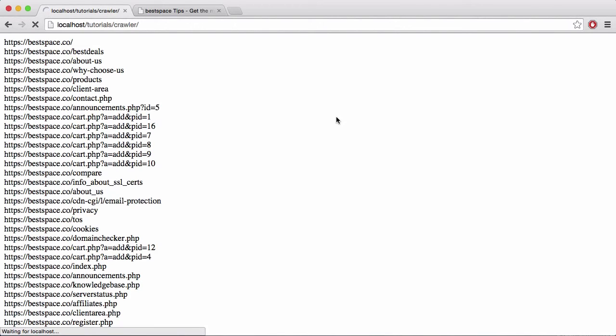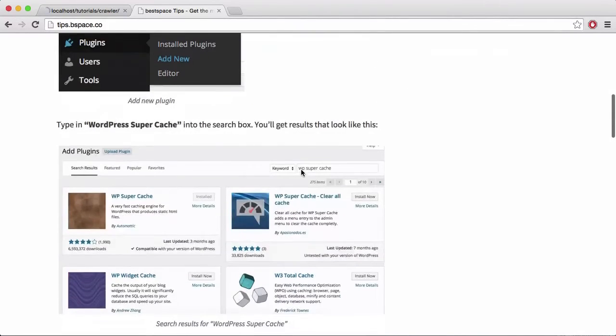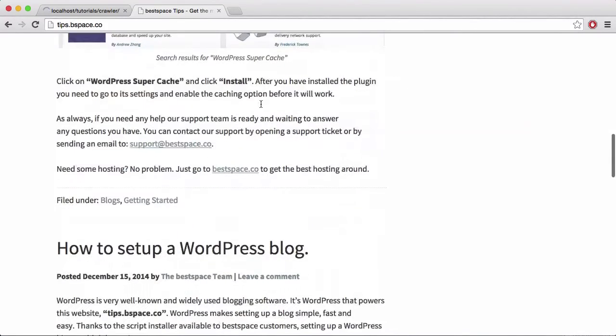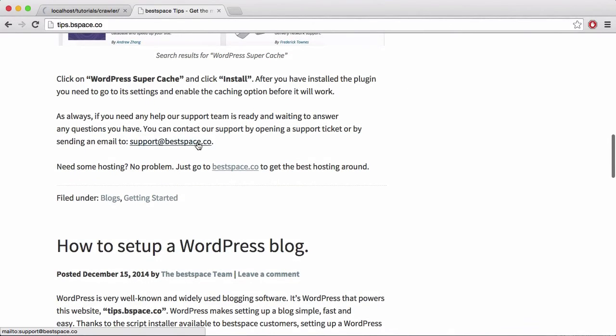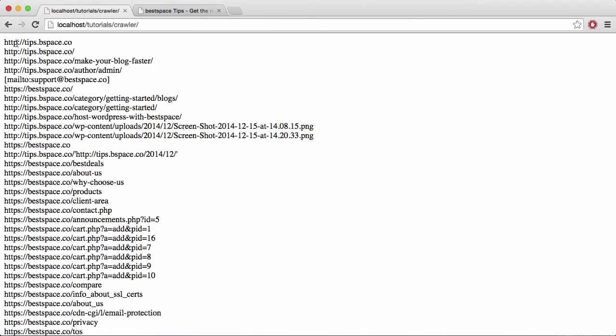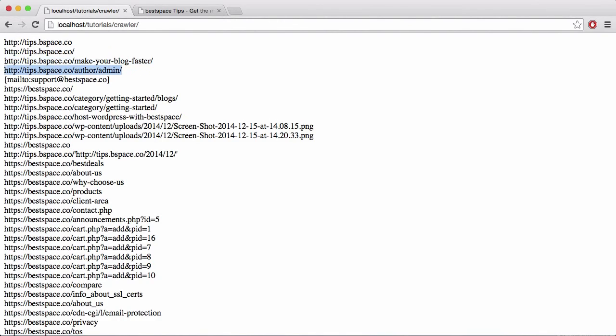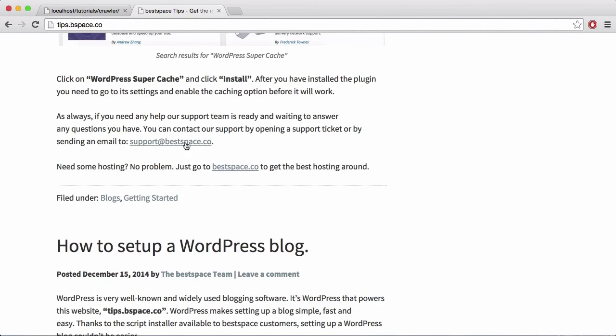We're going to put that into the crawler like I just did and we're going to run that. What we should get is if we go back here, you'll see the reason I picked this is because it has a link to BestSpace at the bottom here. So what should happen is it should take BestSpace's links as well and add them into its array. So if we go back here you can see the first thing it crawls is tips.vspace.co, then it crawls the same thing again but it's different because it has a slash, then it crawls a post.